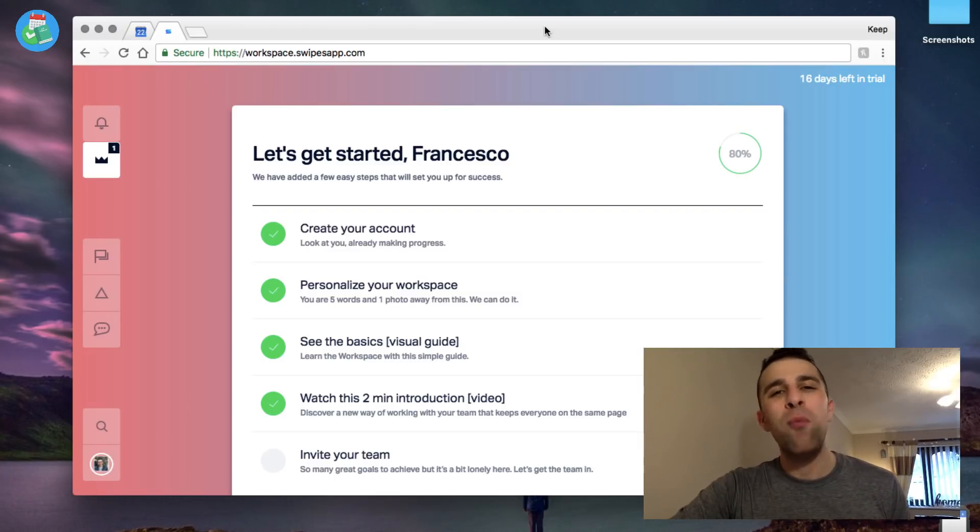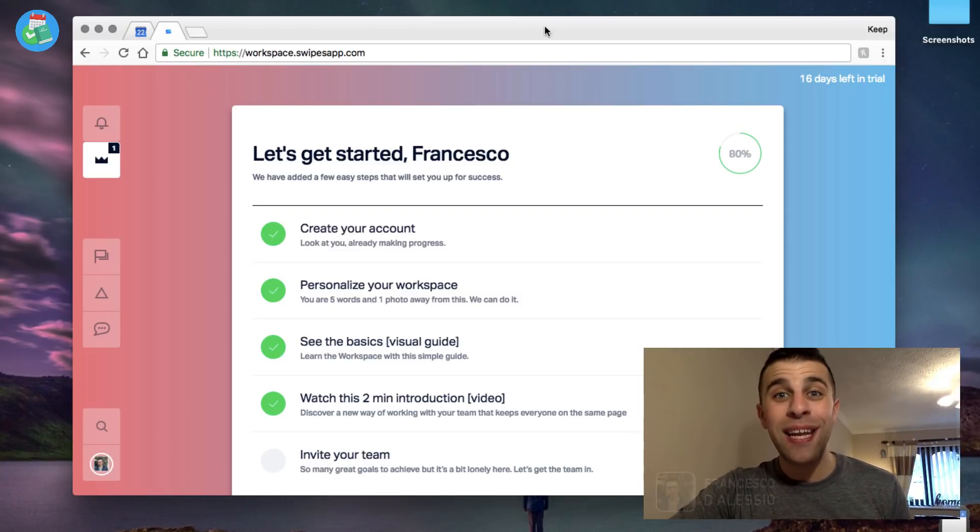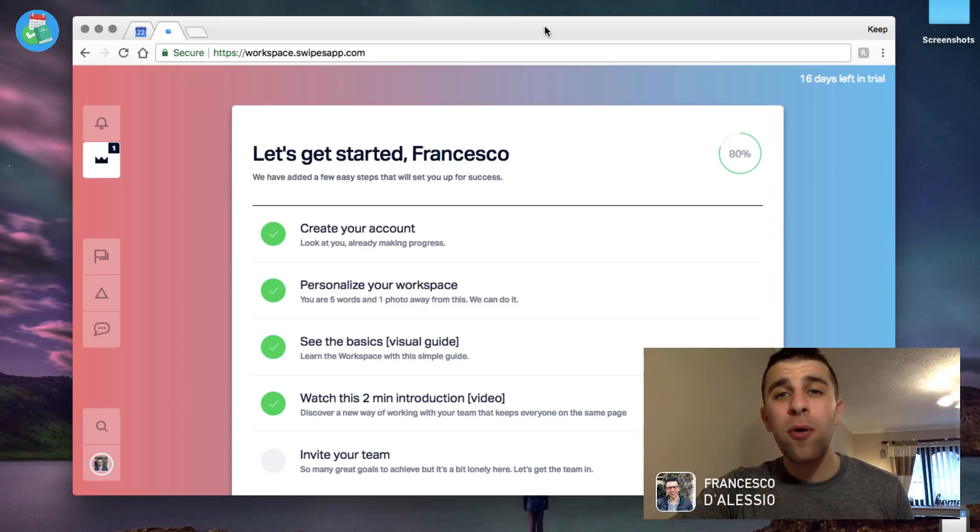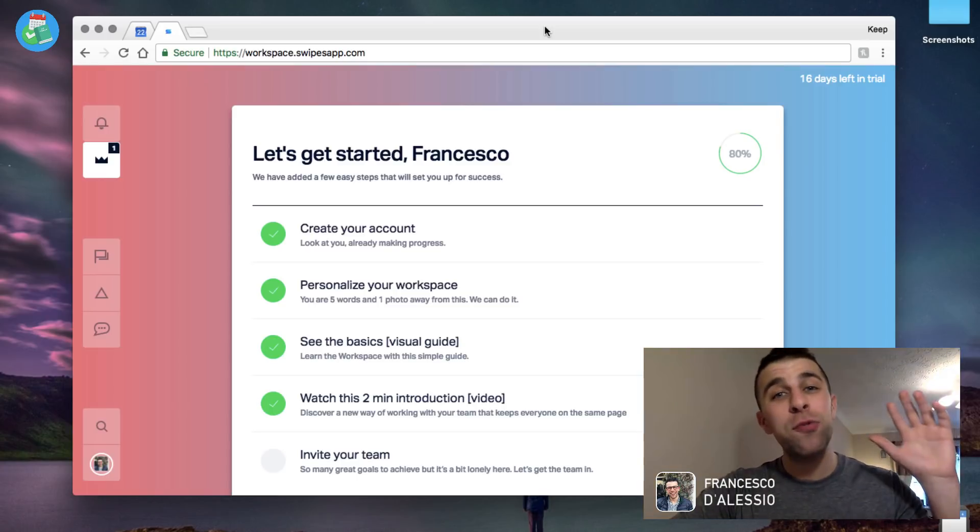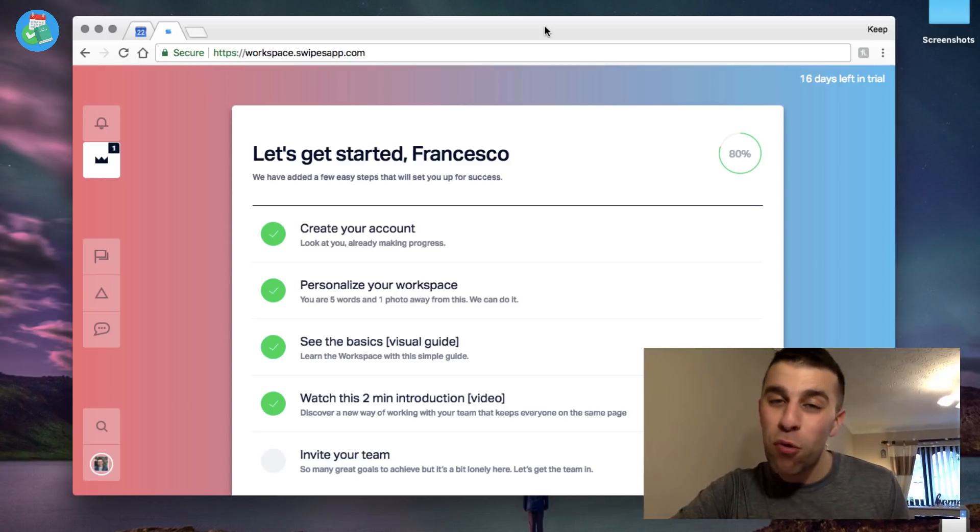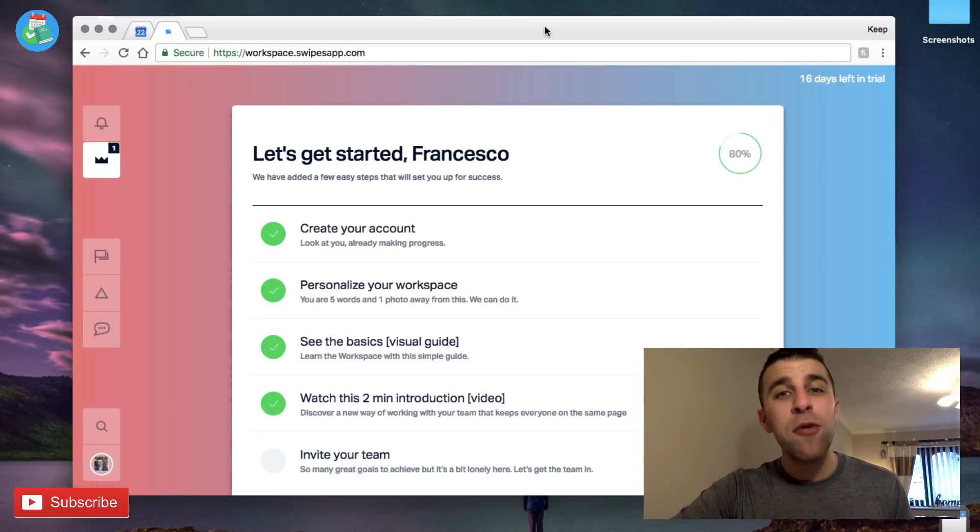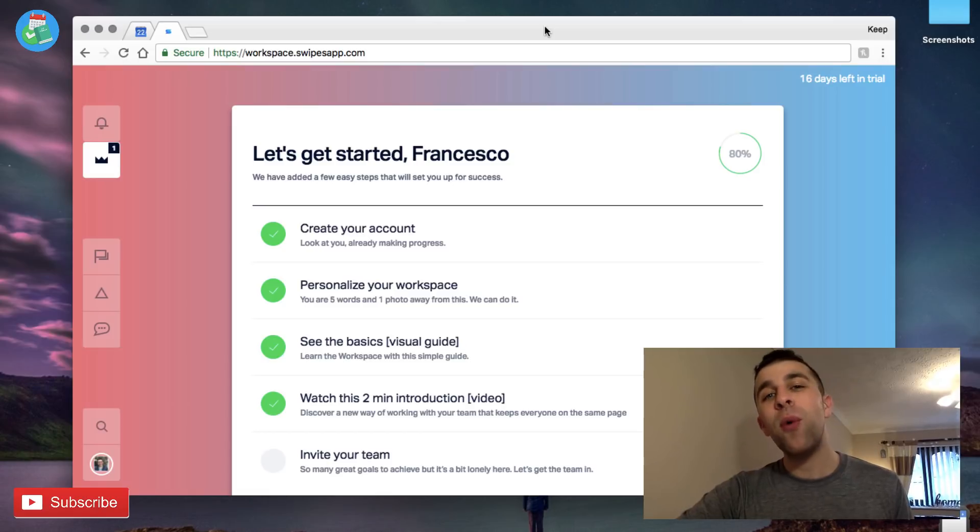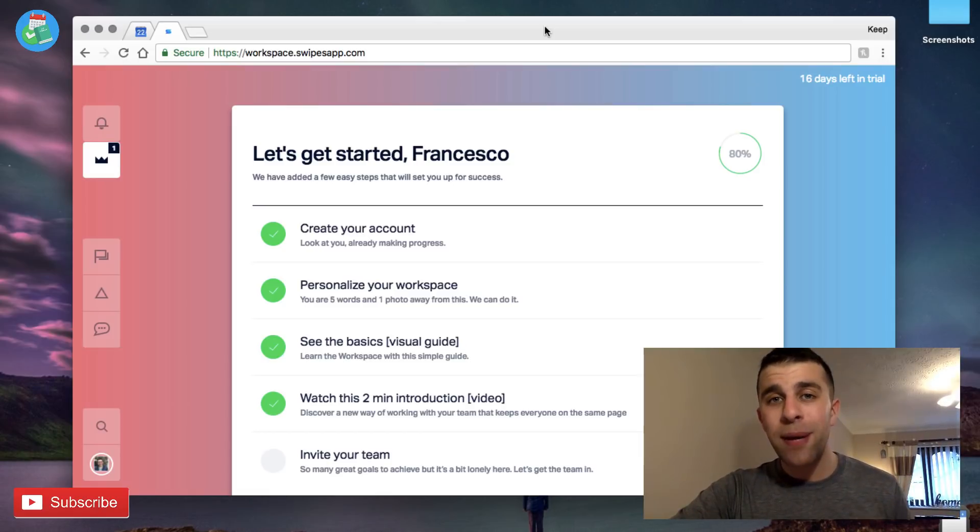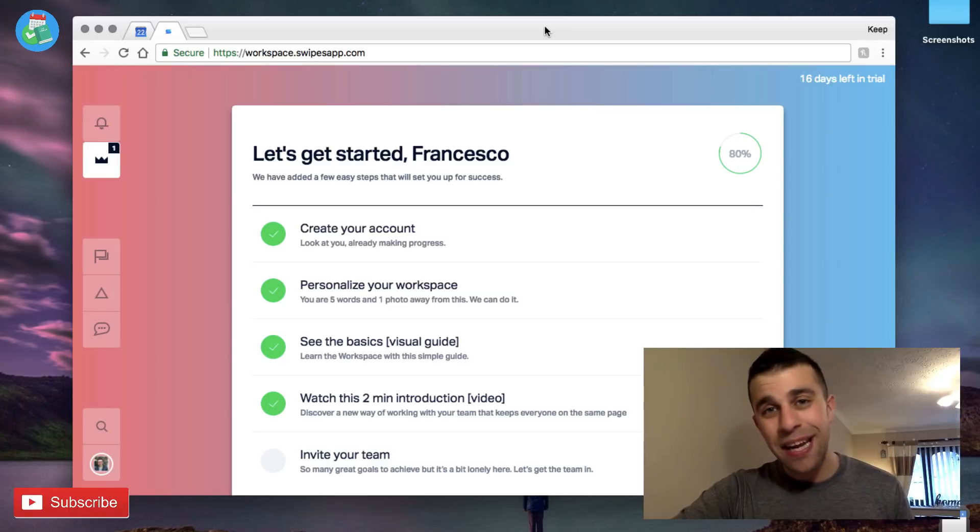Hello everyone, and welcome back to another video. It is Francesco here. Welcome to the Keep Productive YouTube channel if you are brand new, and if you're a regular, welcome back. So in today's video what we're going to be doing is diving into Swipes.